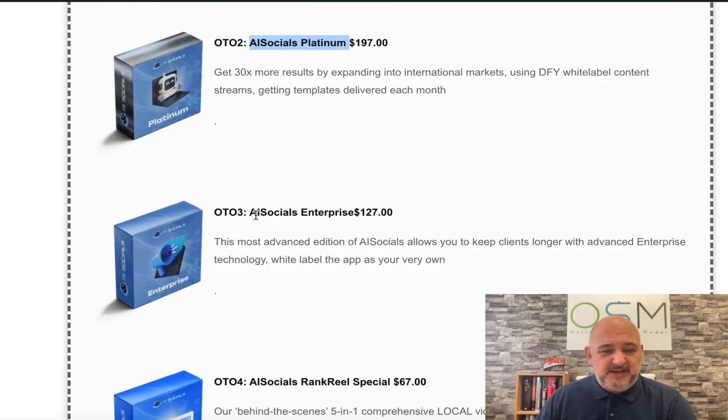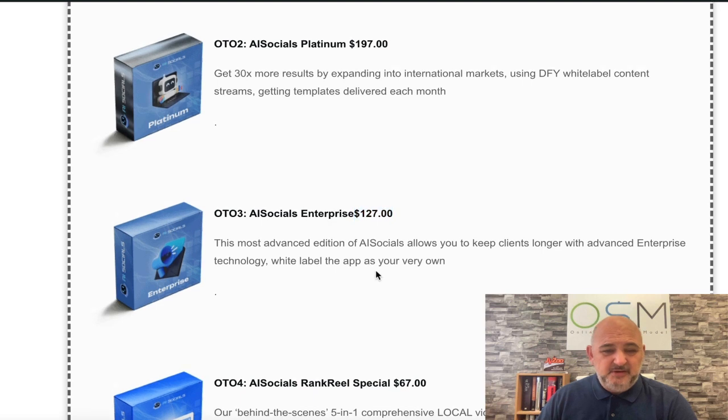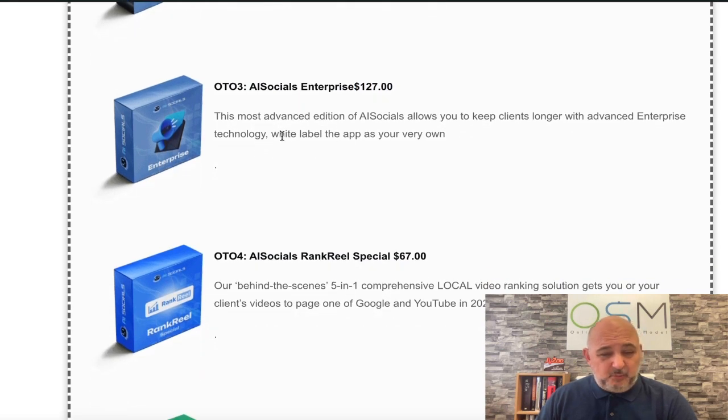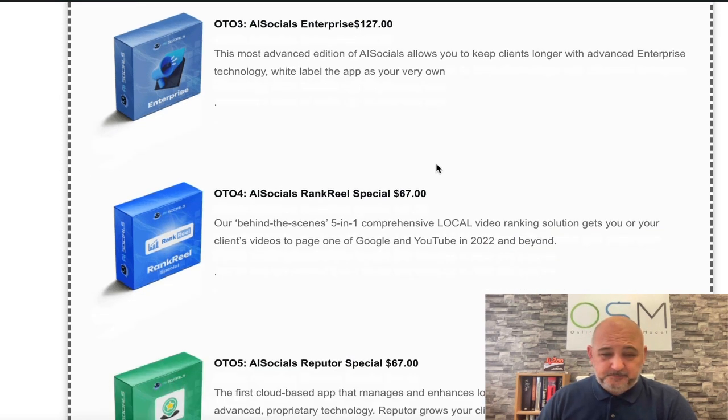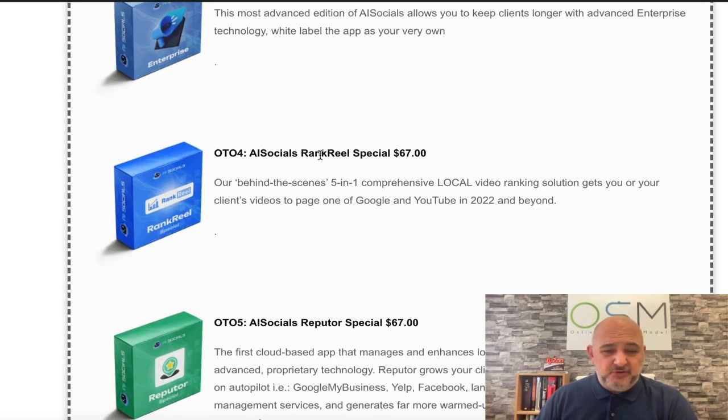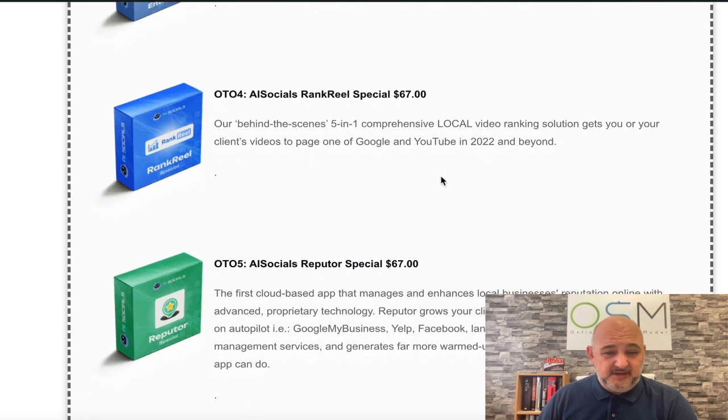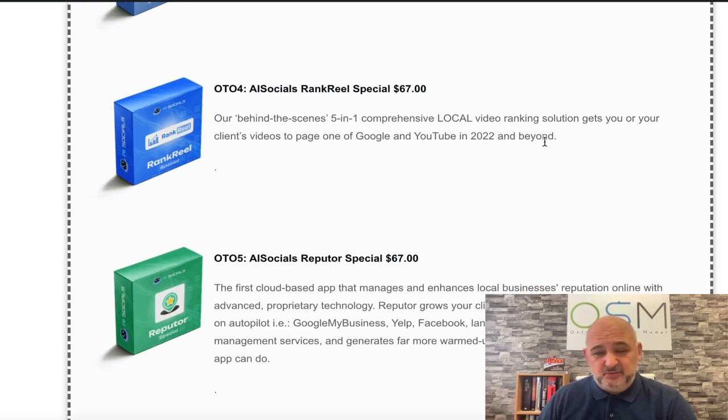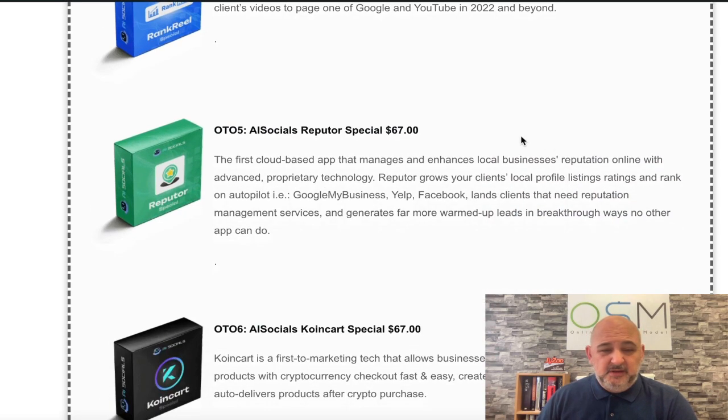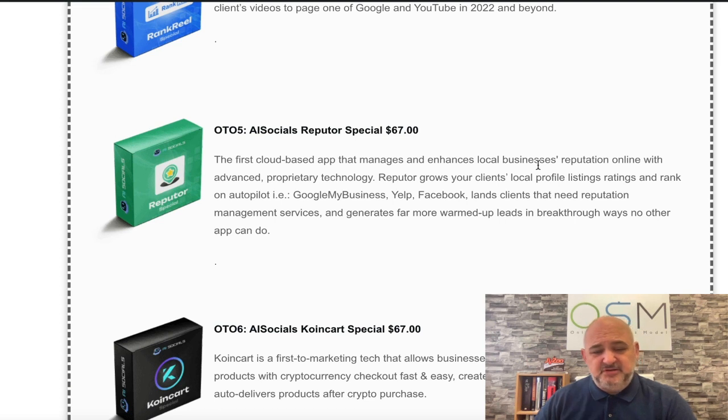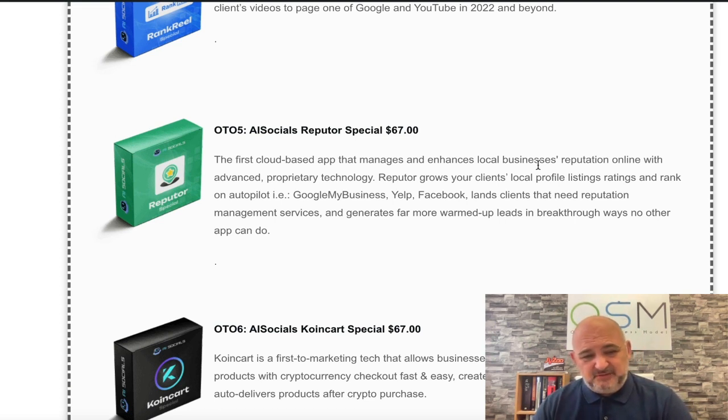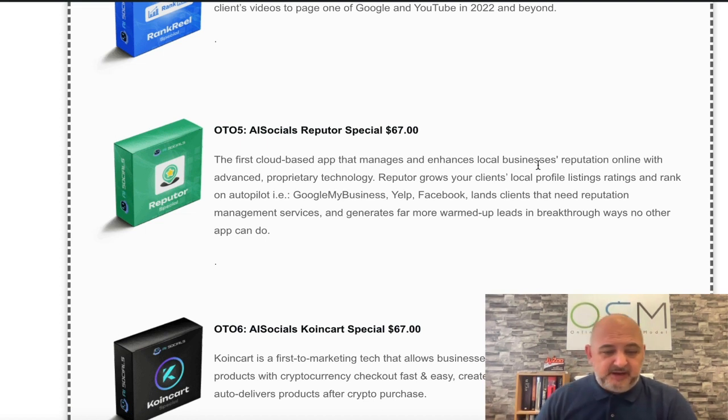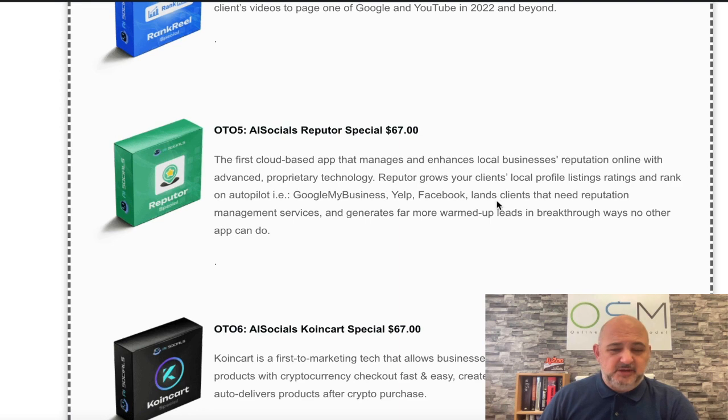Then you've got the AI Socials Enterprise which is $127. That's the most advanced version. You can also white label this as your own app. You've got AI Socials Rank Reel Special which is $67 - a behind the scenes five-in-one comprehensive local video marketing ranking solution. You've got AI Socials Reperto Special, a cloud-based app that manages and enhances local businesses' reputations. This is a great one to sell alongside AI Socials and alongside the AI VA marketer as well.